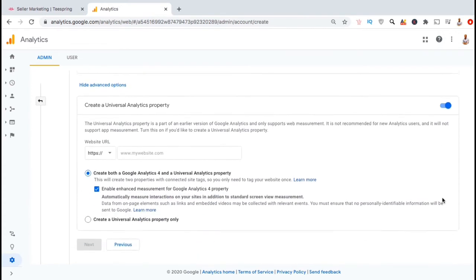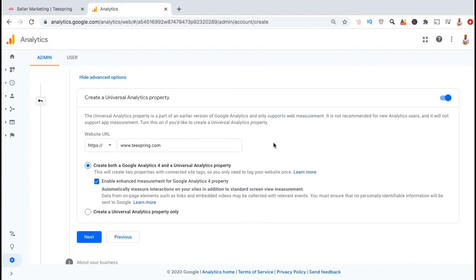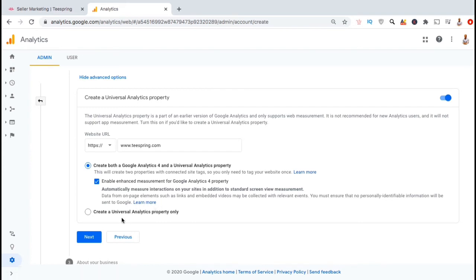Under website URL, simply type in www.teespring.com in the text field. You will then have the option to create both a Google Analytics 4 and a universal analytics property, or just create a universal analytics property. For my Teespring store, all I need is the universal analytics property, so I'm gonna select this option here.